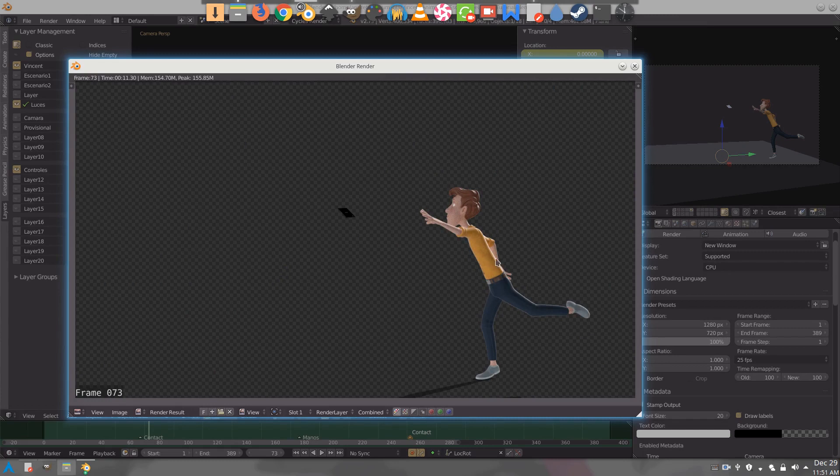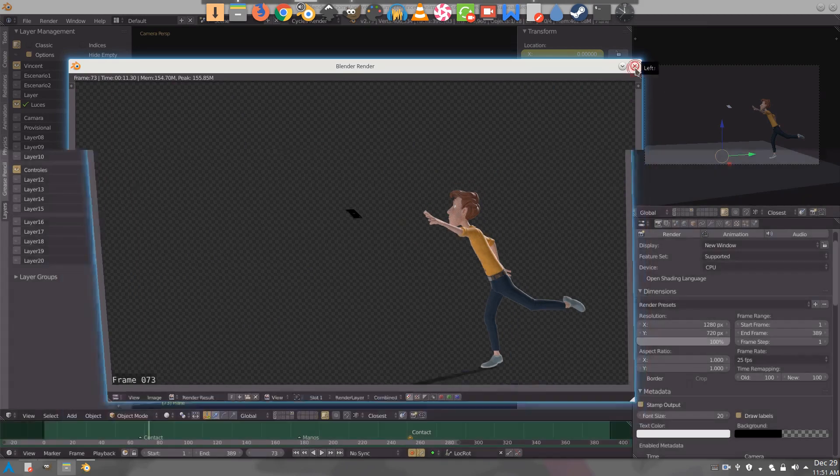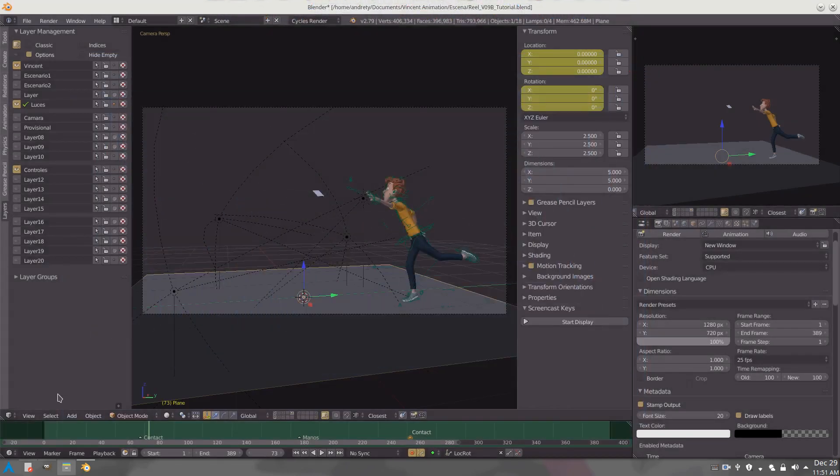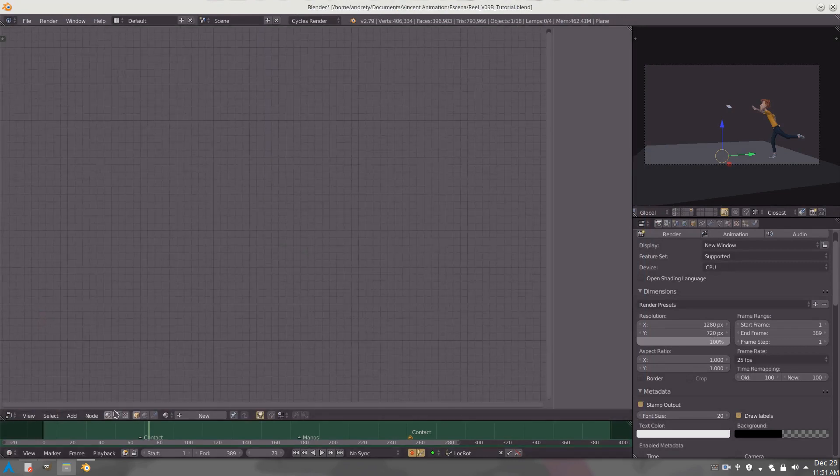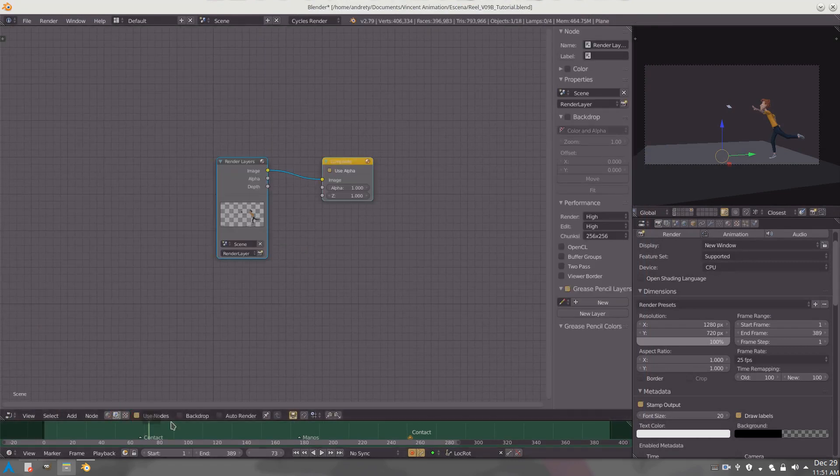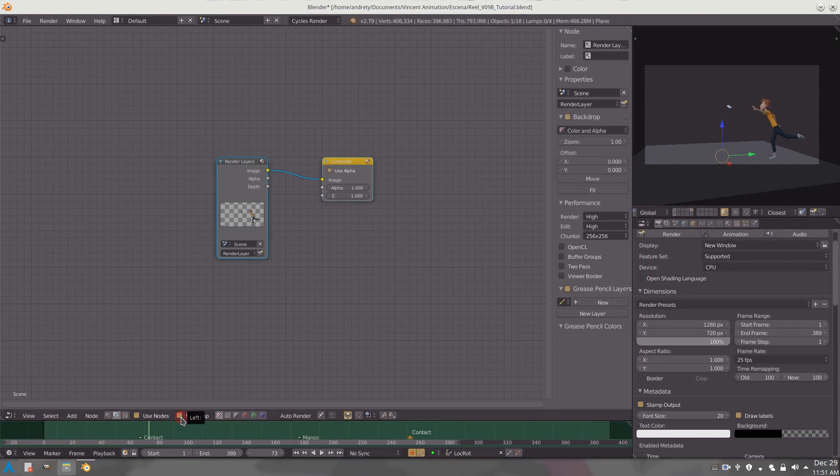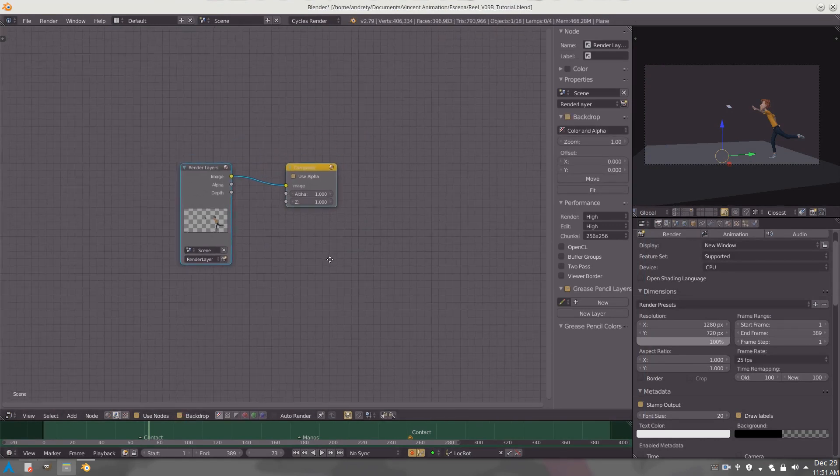So what we do here is go to the node editor, check use nodes and backdrop in order to see what we are doing.